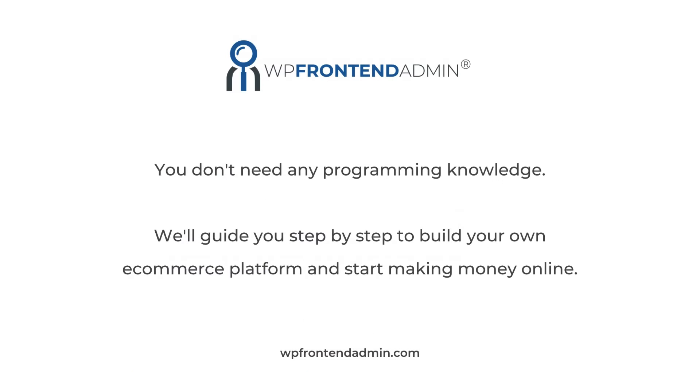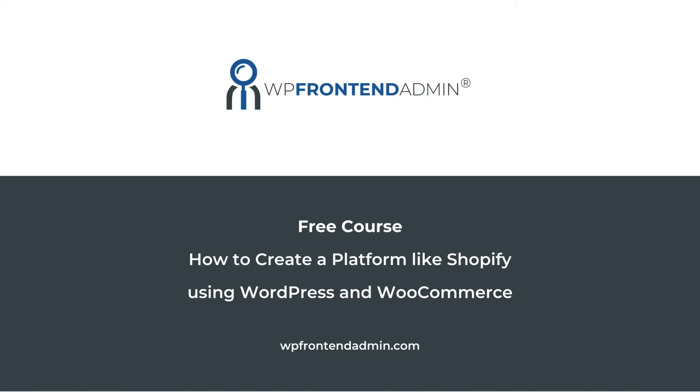The best part is that you don't need any programming knowledge. We'll guide you step by step to build your own e-commerce platform and start making money online. You can sign up to this free course by following the link in the description of this video.